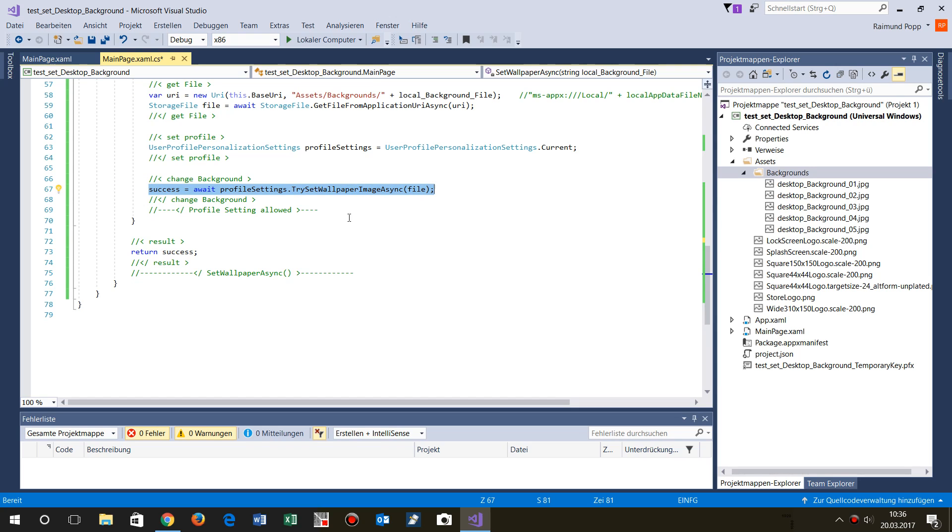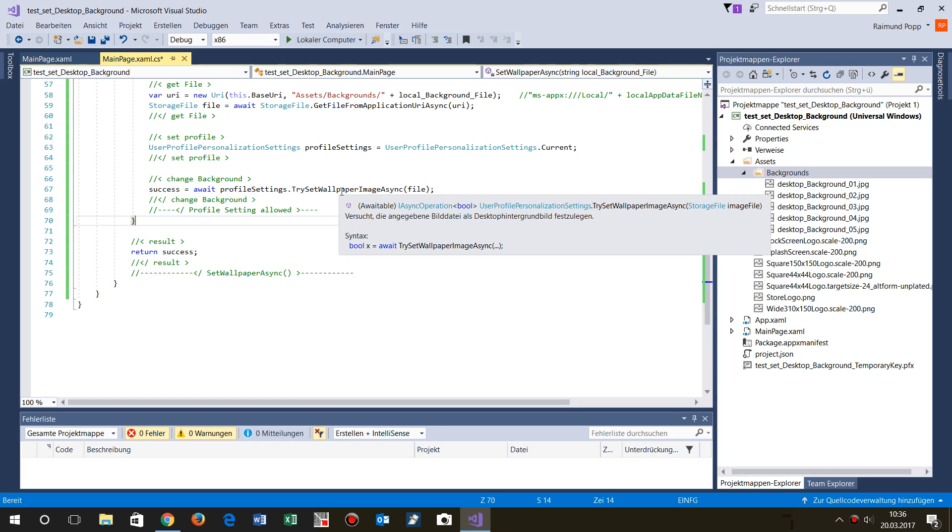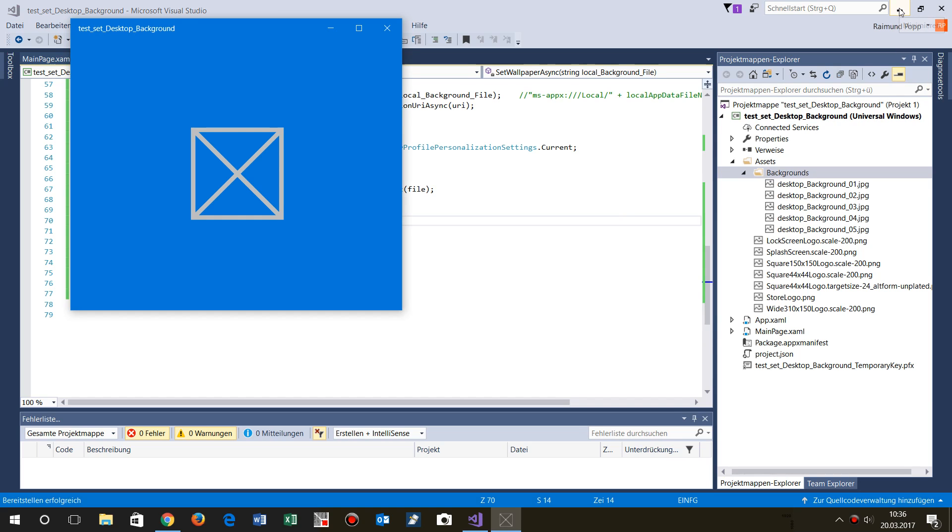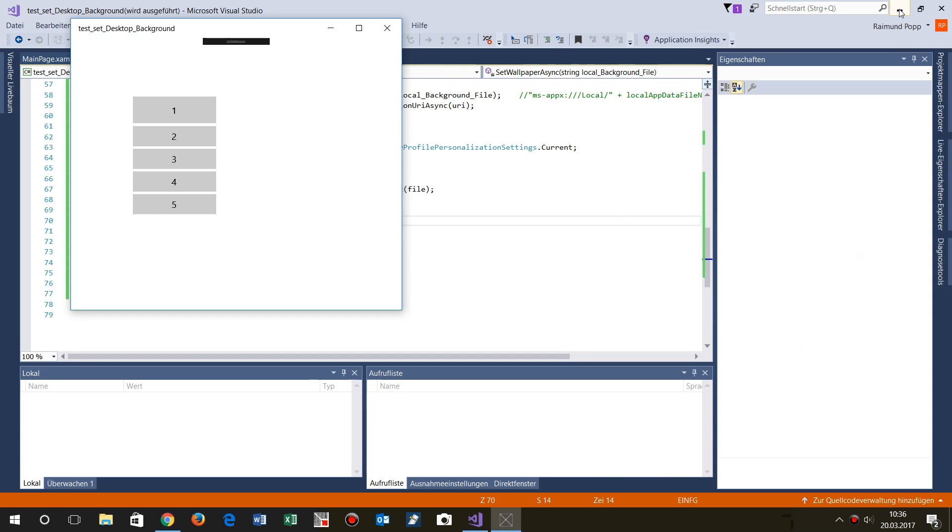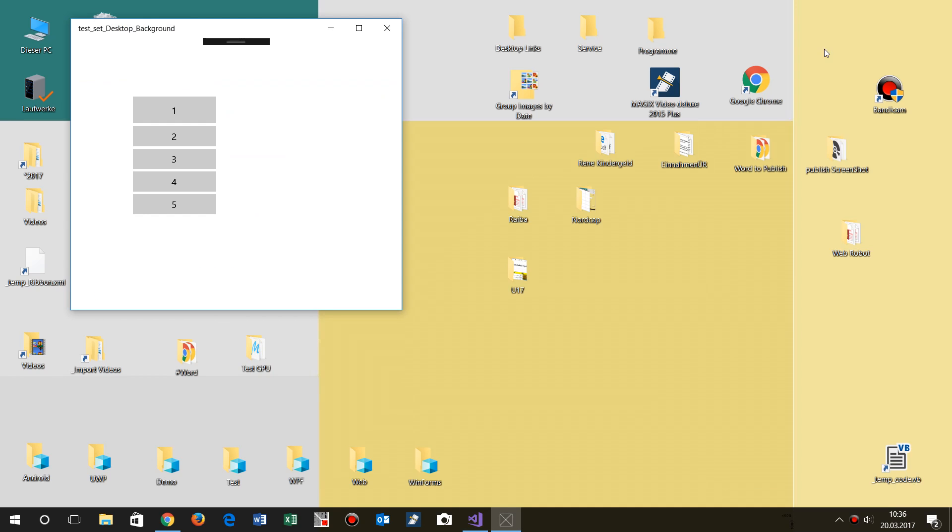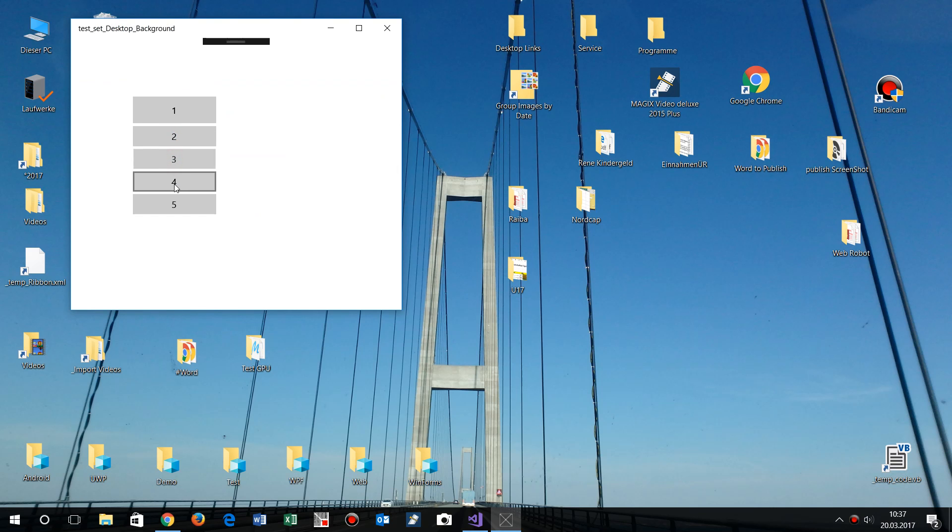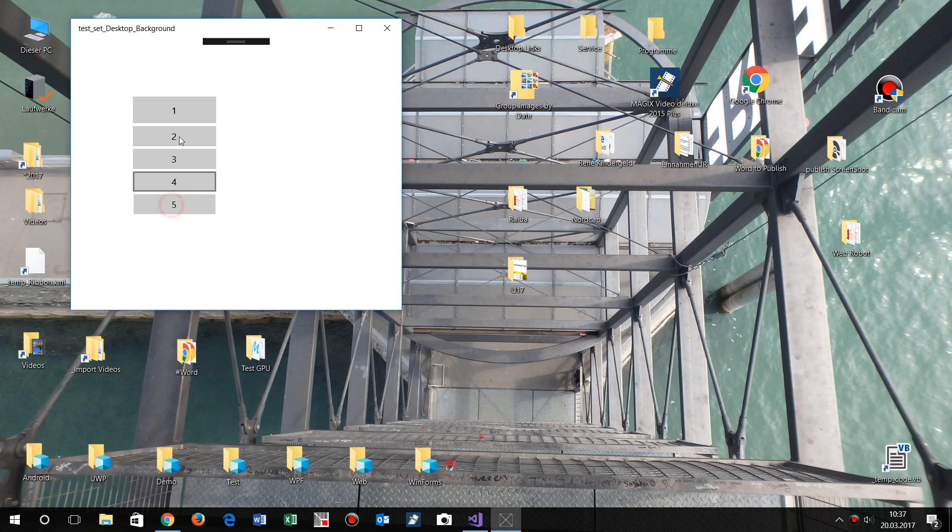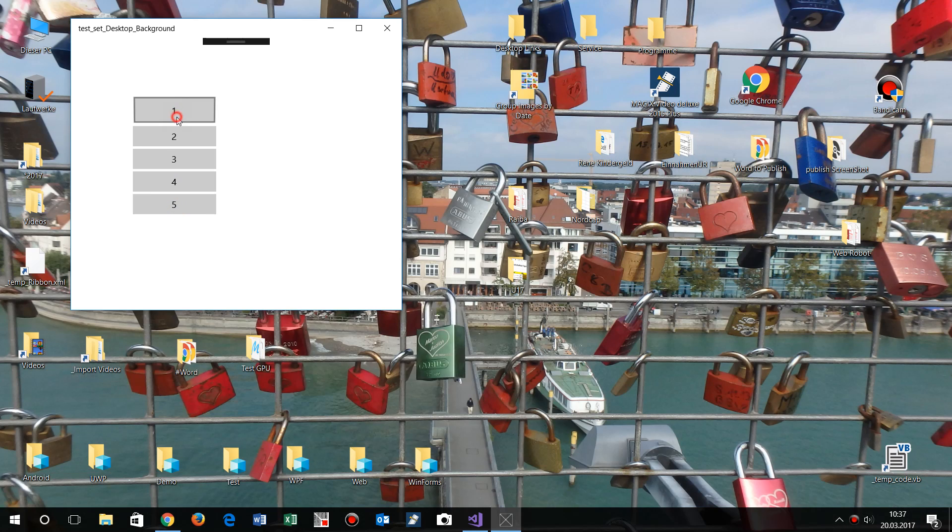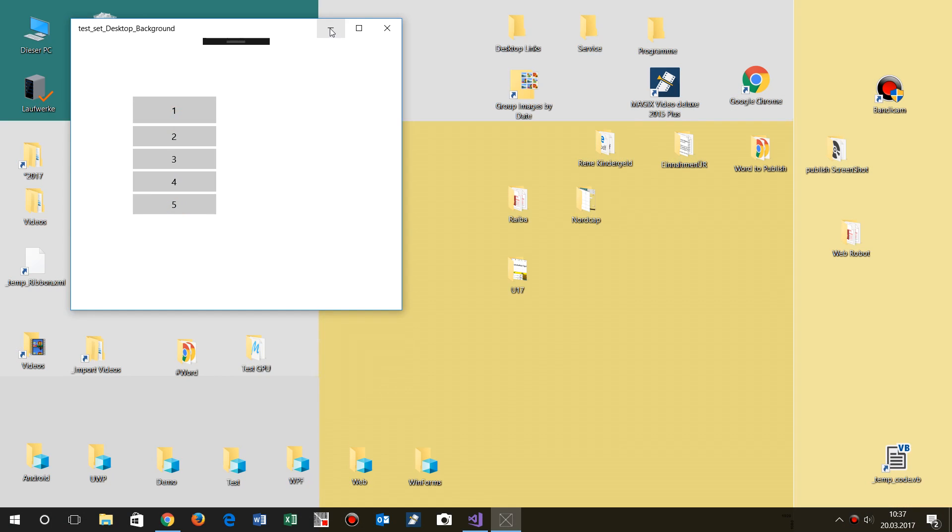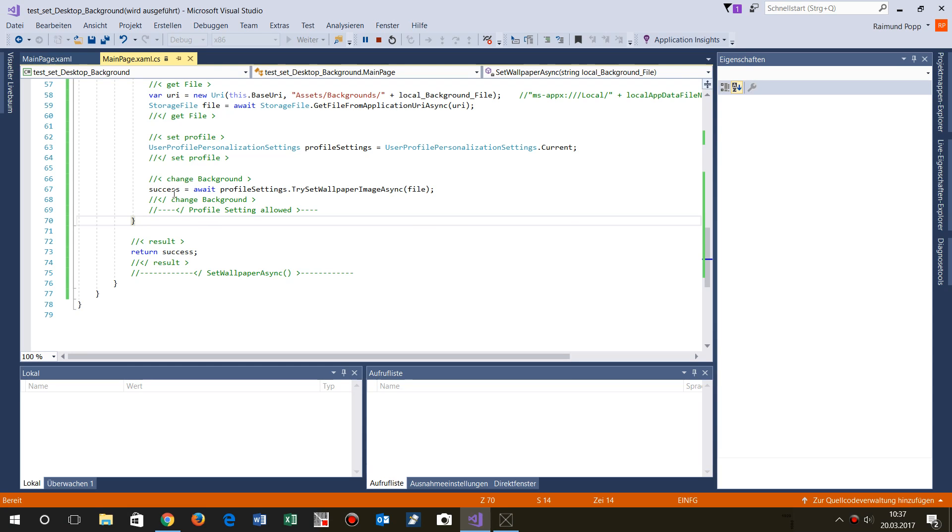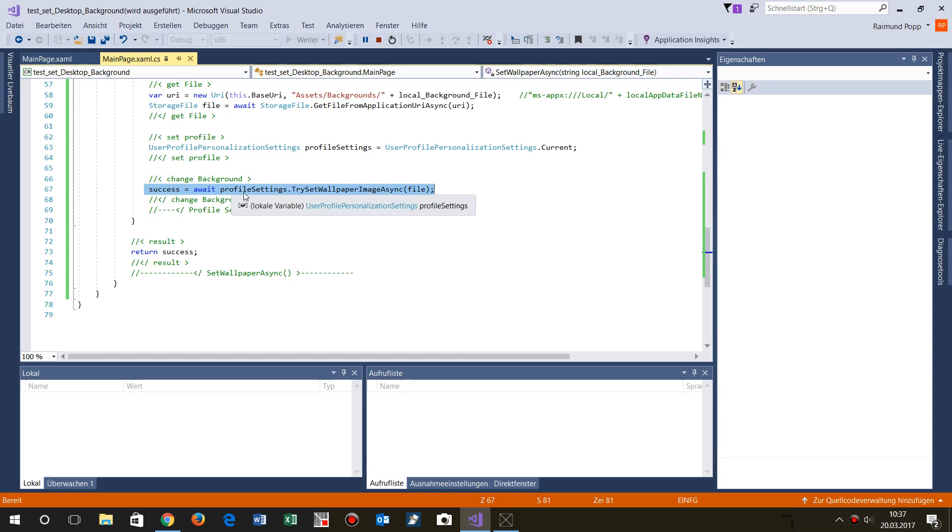I call it again. Now we run it and we do this changing. So this is the second, third, fourth, fifth. And that's the easy stuff of this small little command which is written in here: profile settings try set wallpaper image async.